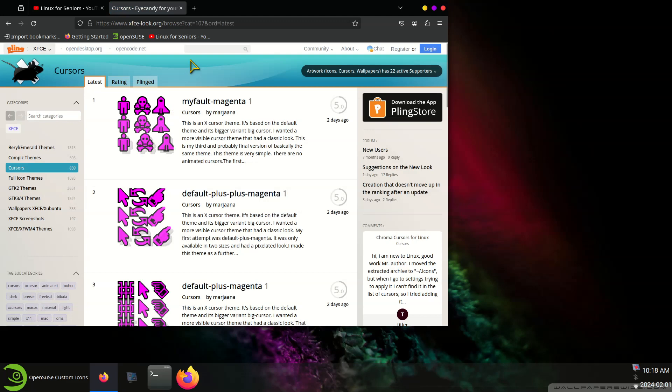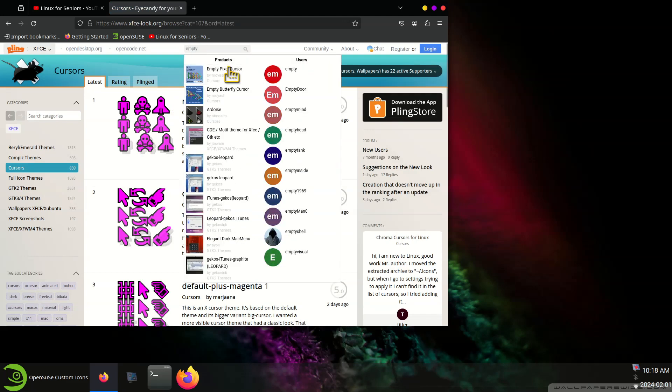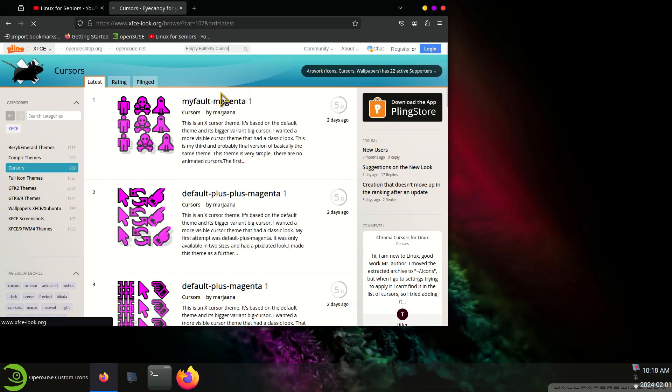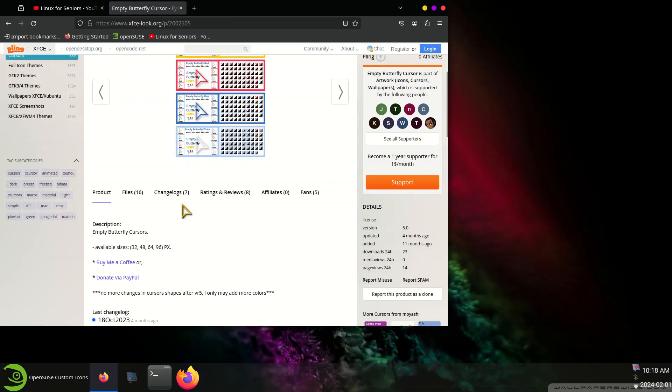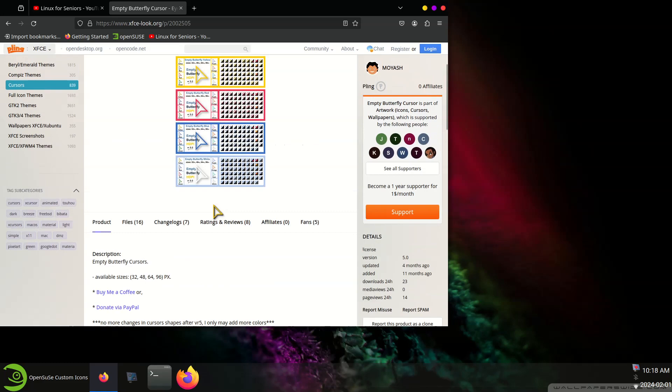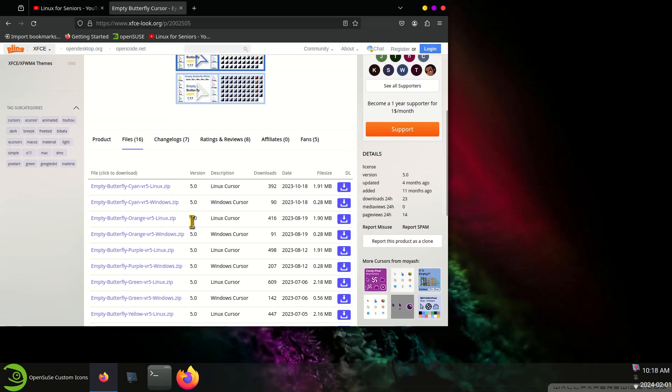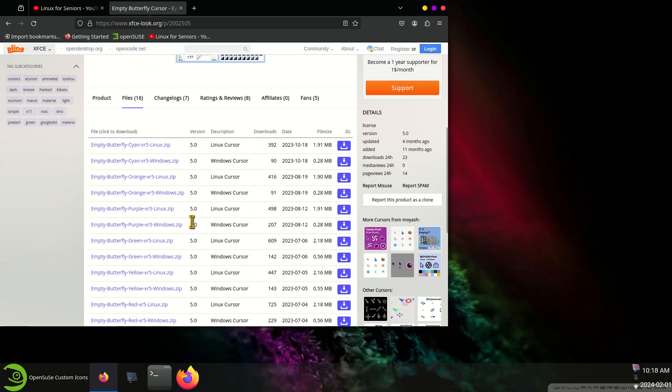So this one's called Empty Butterfly Cursor, that's what it is. This one goes from 32 to 96 so obviously in your 4K modes the 64 and 96 look better. And several colors of your choice.